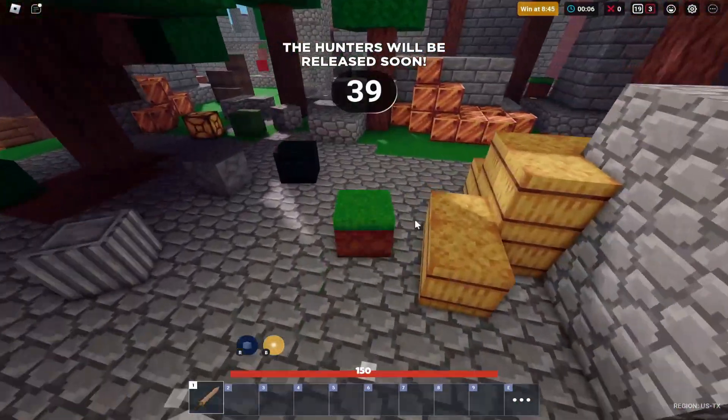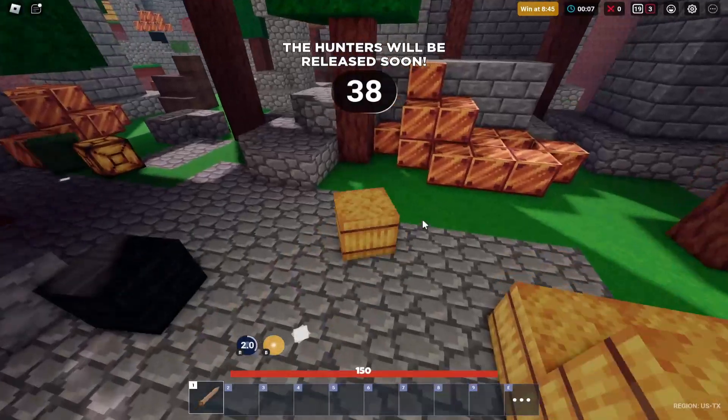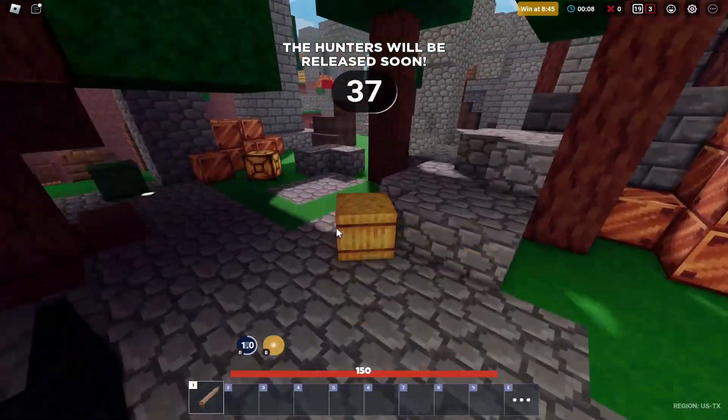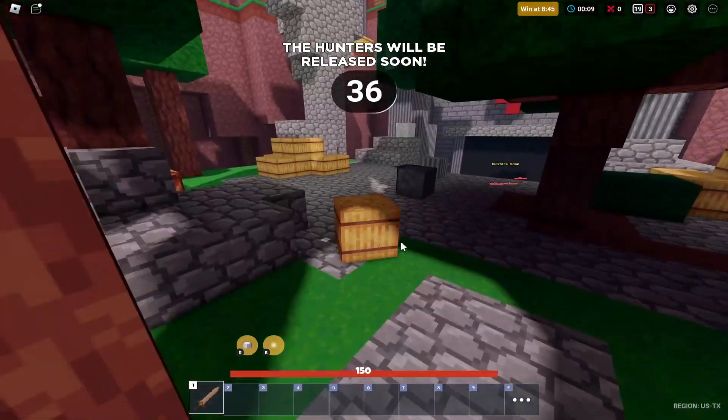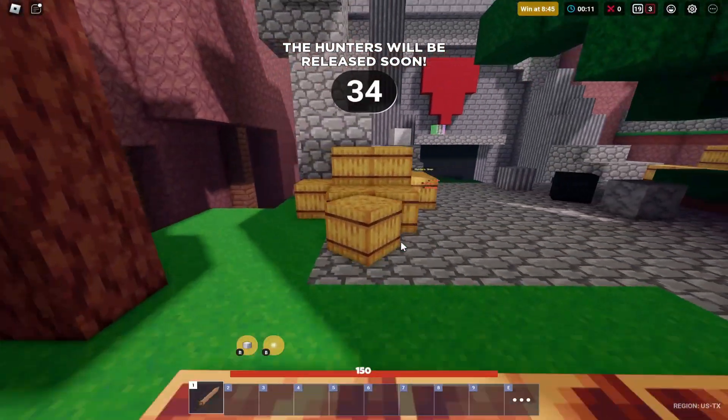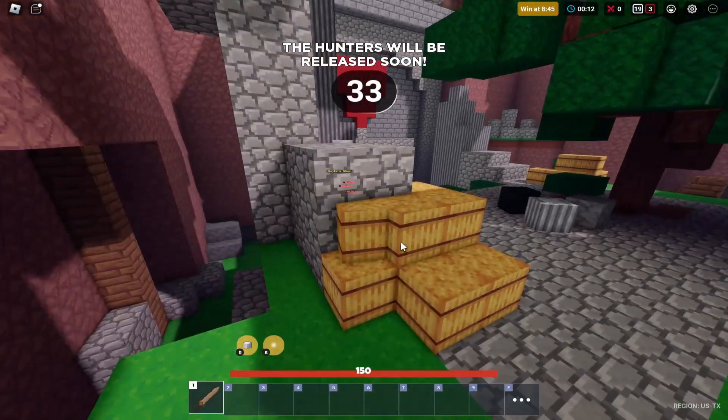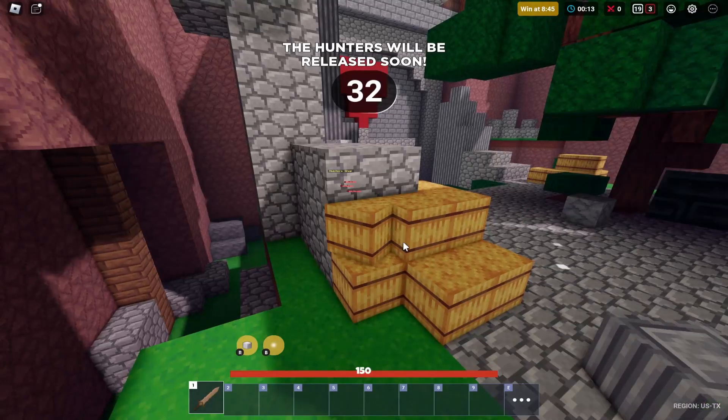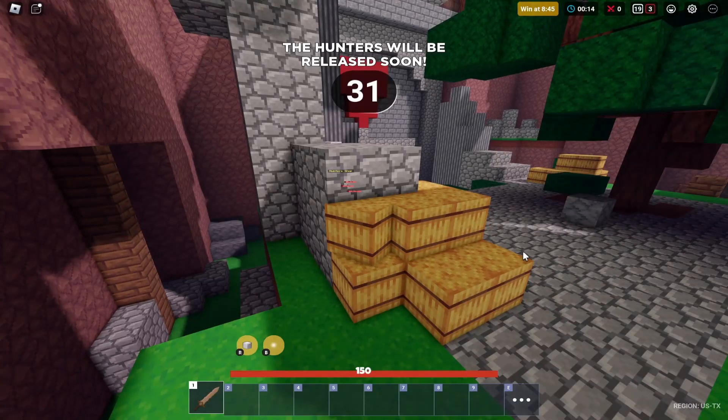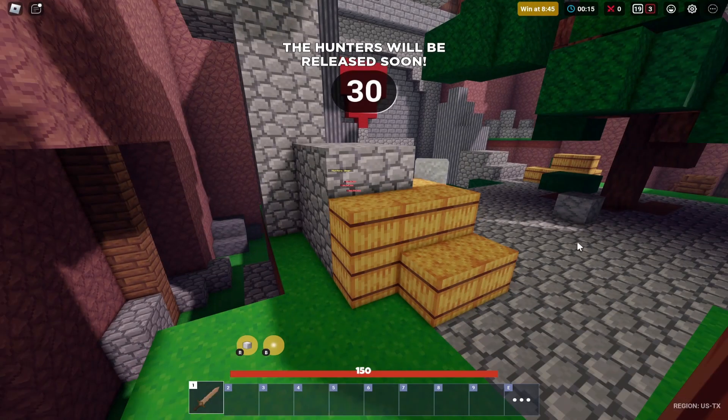So those are the two ways that I know that you can actually bypass the Roblox 403 error. If this video helps you at all, please make sure to leave a like, comment, subscribe, and I will see you guys in the next one.